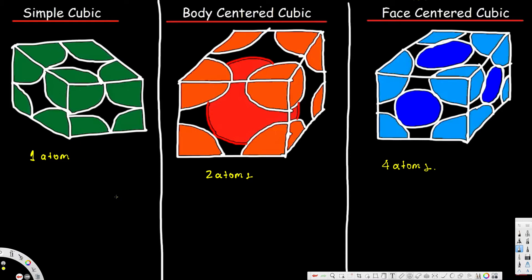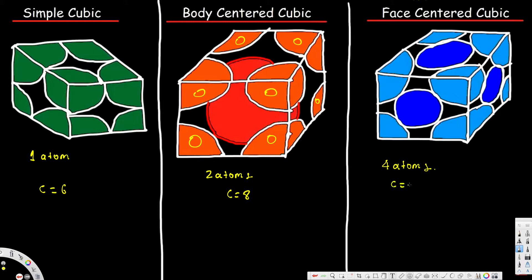We can also see the coordination number for each of these unit cells. For a simple cubic structure the coordination number is six — the coordination number is basically the number of atoms attached to a single atom. For BCC, the coordination number is eight; you can count the surrounding atoms: one, two, three, four, five, six, seven, and one behind that red one which we can't see due to alignment. For FCC, the coordination number is twelve.